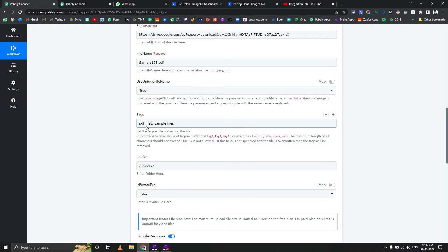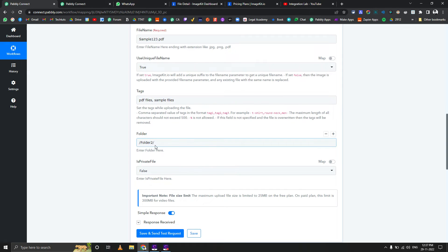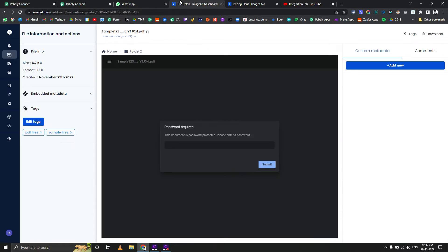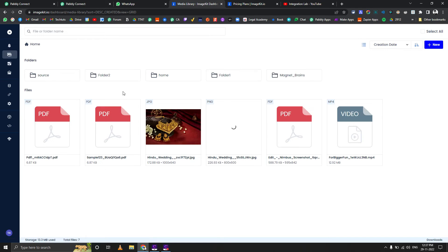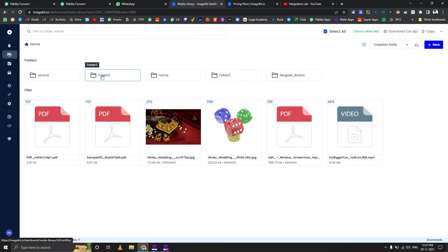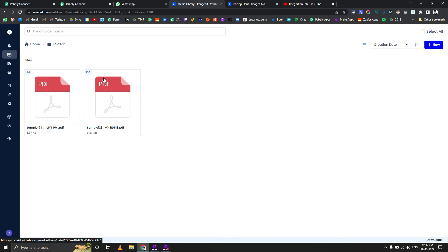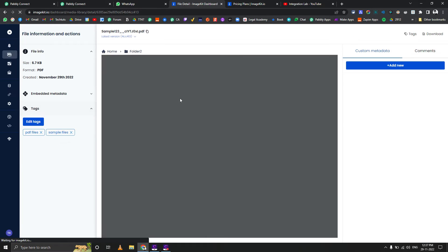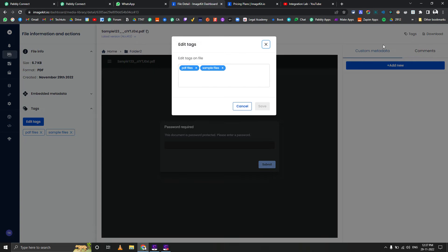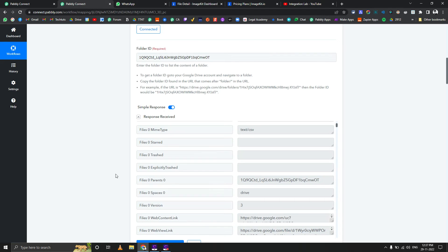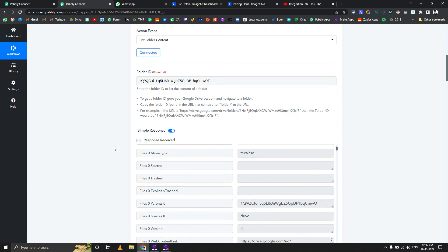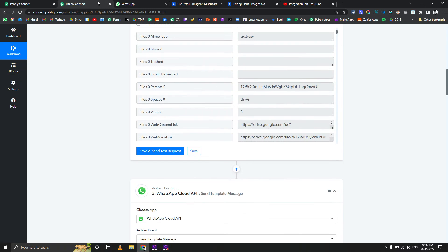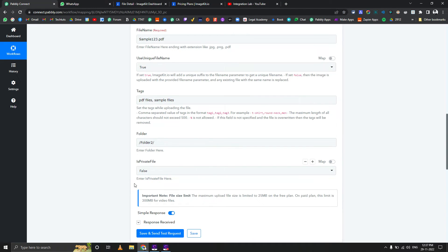We are applying tags as well here, and we're giving the folder path. Let me show you my structure. Here is the folder structure, so I'm passing the image in folder 2. This is the latest PDF I uploaded, and if I click on tags you can see the tags I applied in here.